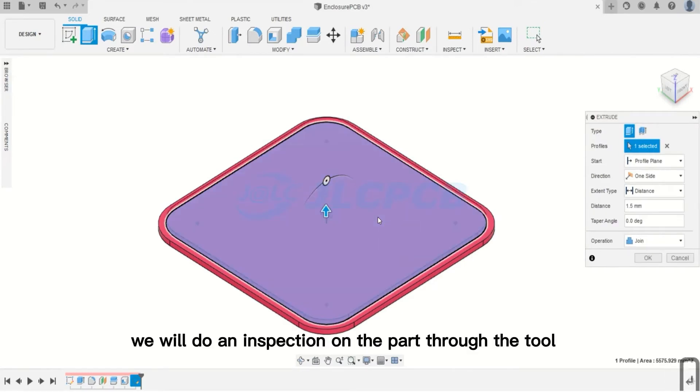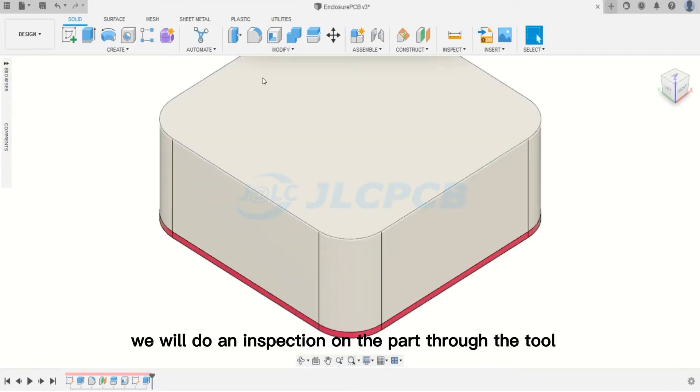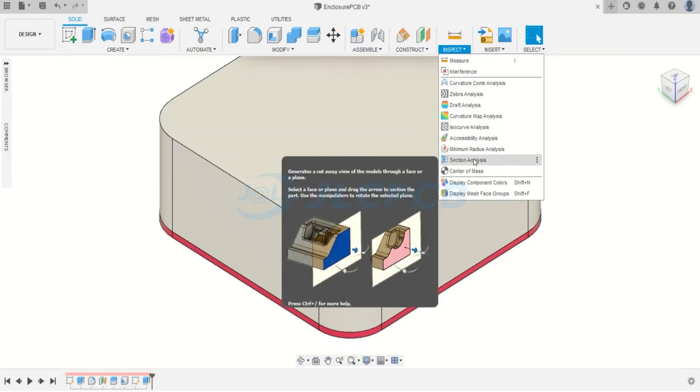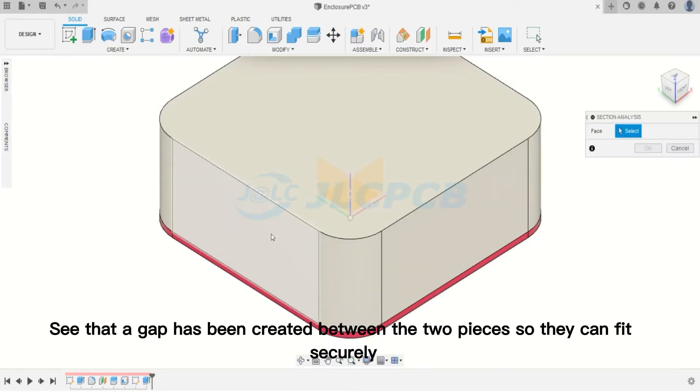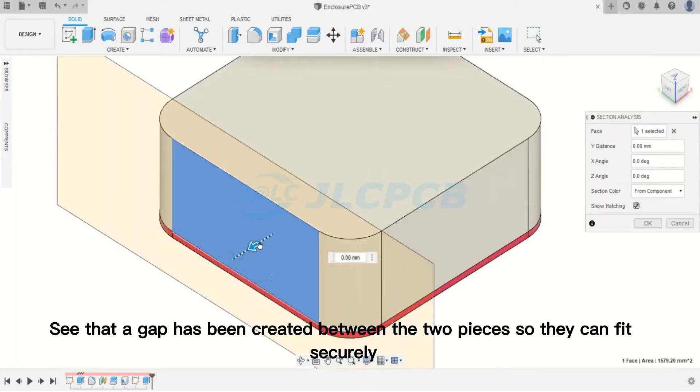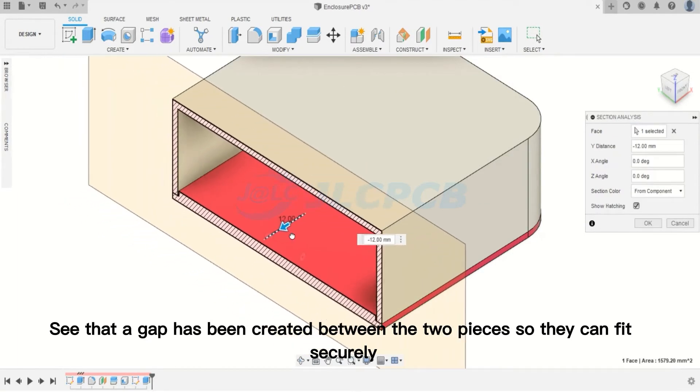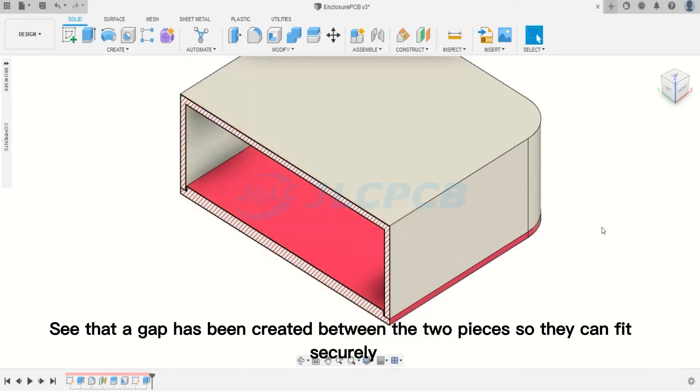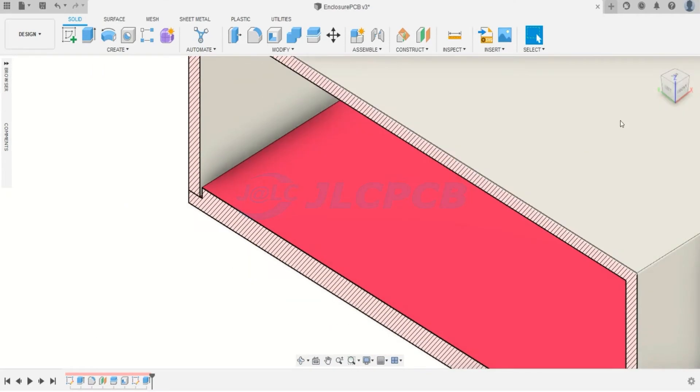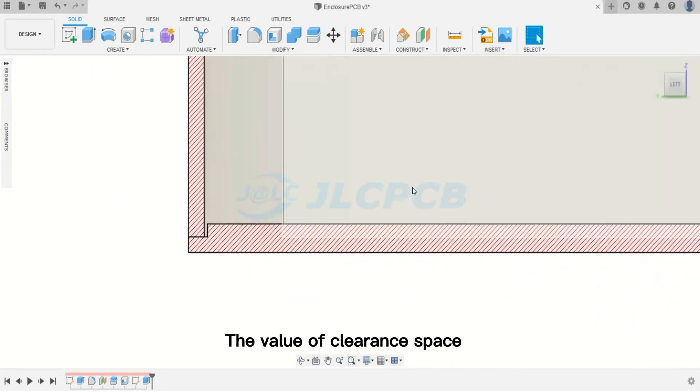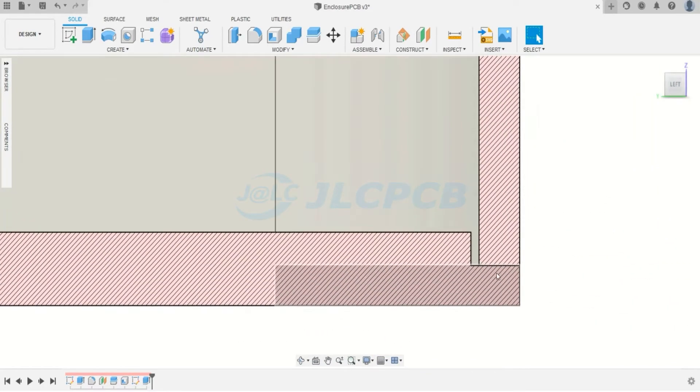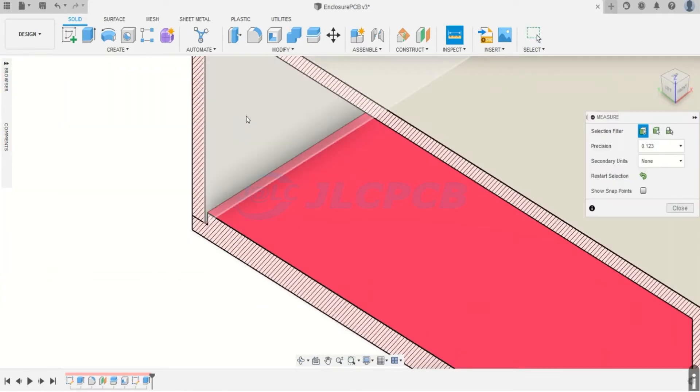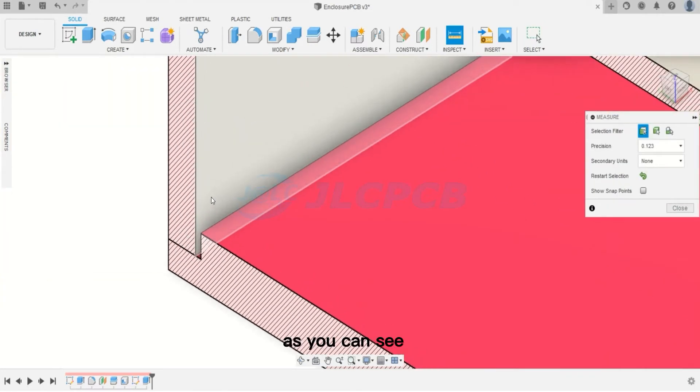Now, we will do an inspection on the part through the Section Analysis tool. See that a gap has been created between the two pieces so they can fit securely. The value of clearance space is 0.4 millimeters, as you can see.